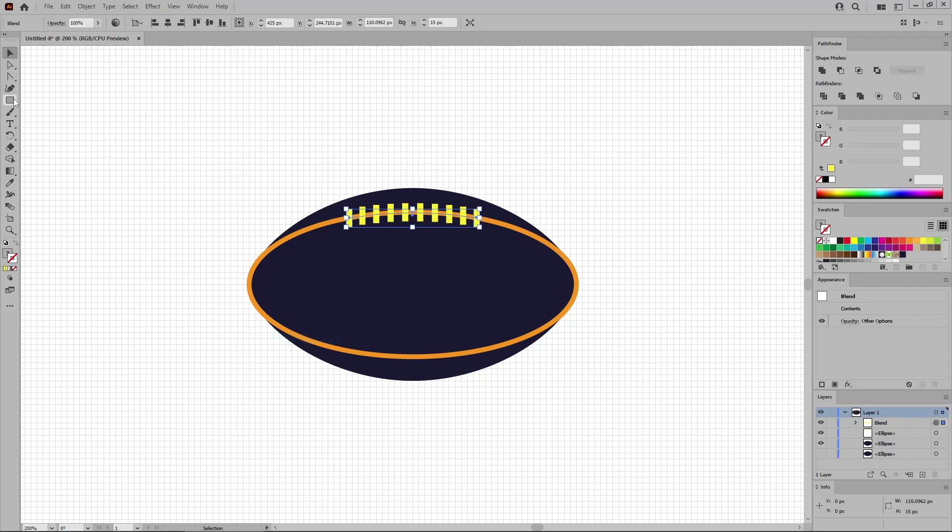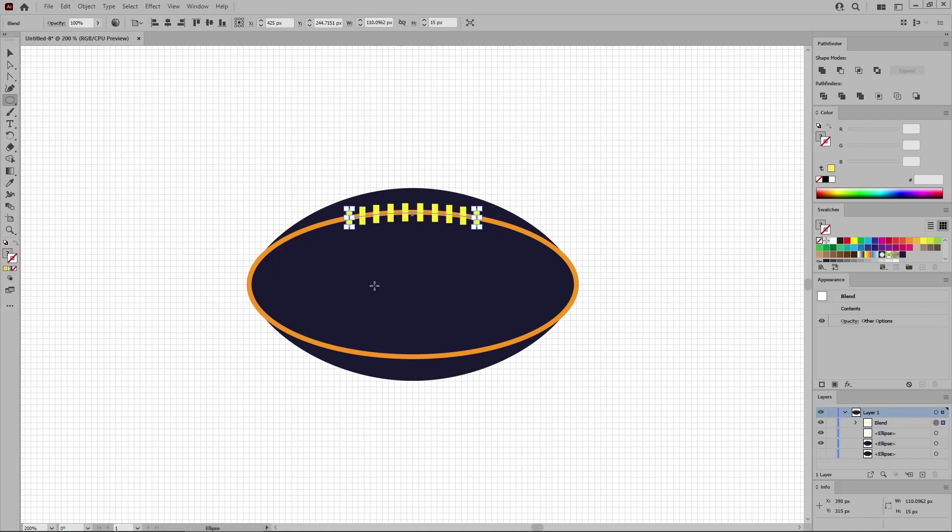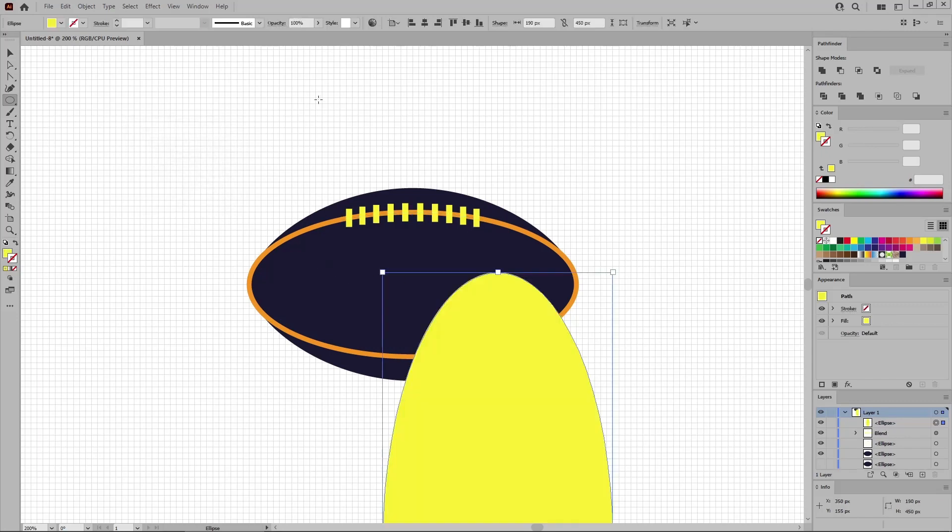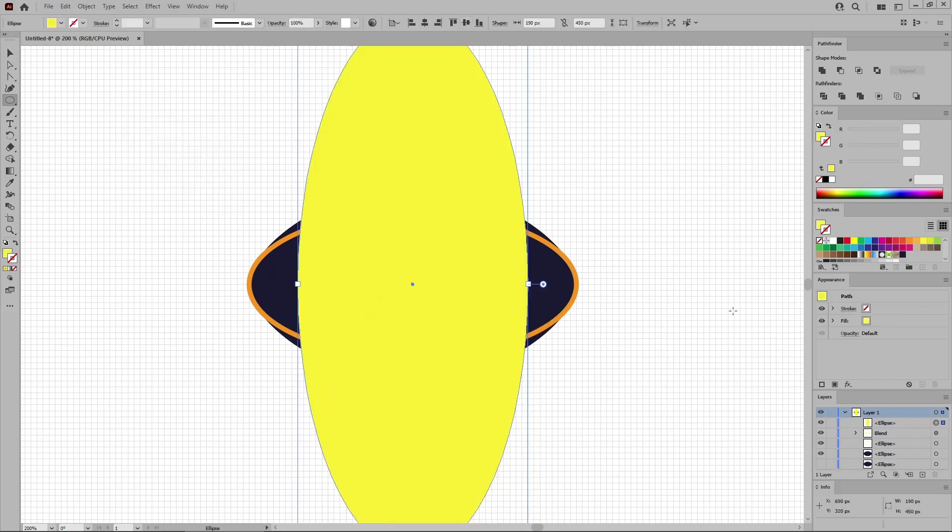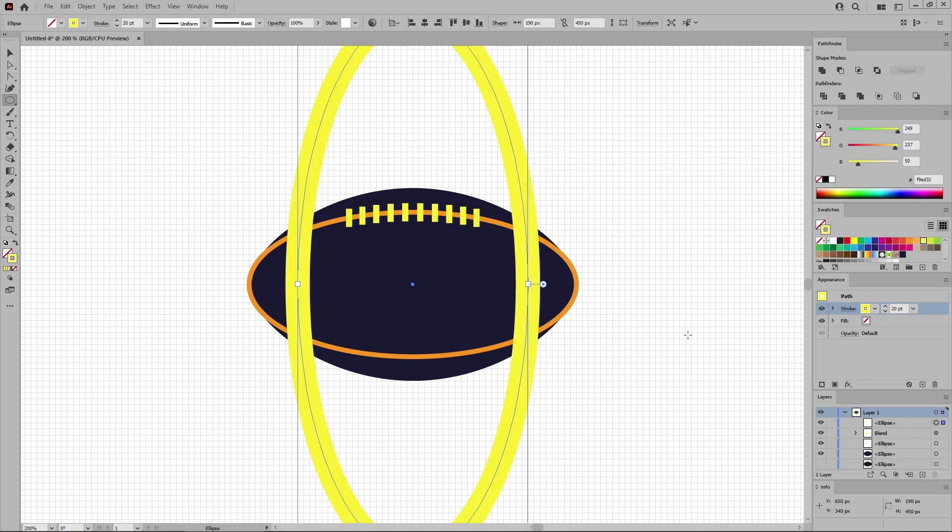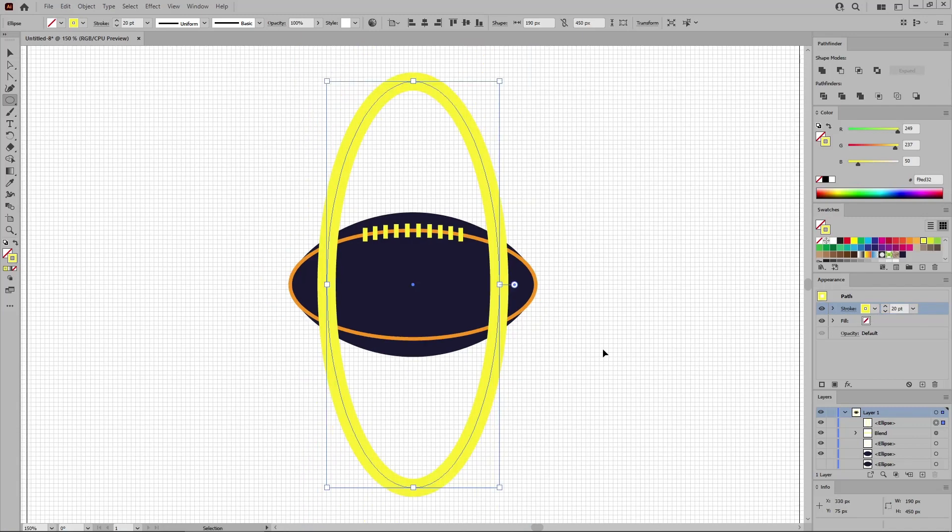When you're done, reselect the Ellipse tool. And use it to create a 140 by 450 pixel shape. Let's center this new shape. Press Shift and X to swap the fill and stroke color settings. Increase the stroke weight to 20 points. You can press Control and minus to zoom out a bit so you can see all of these shapes.